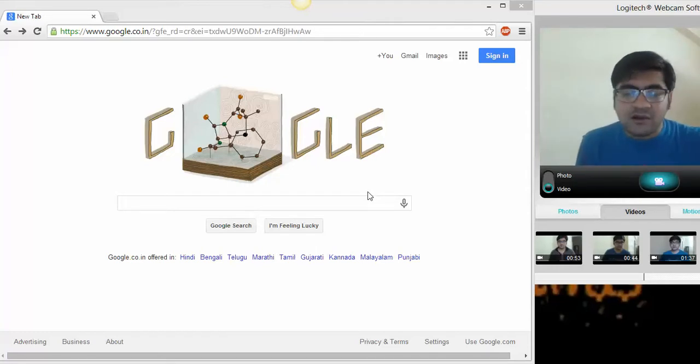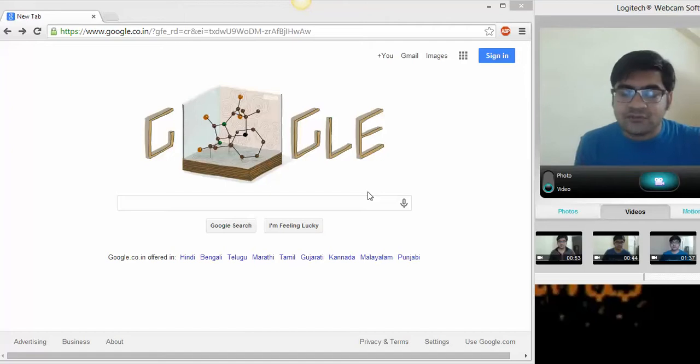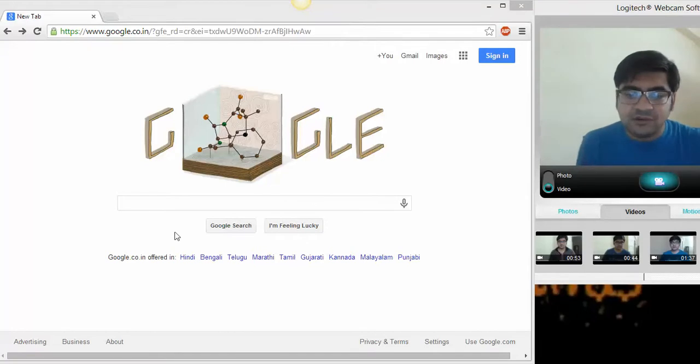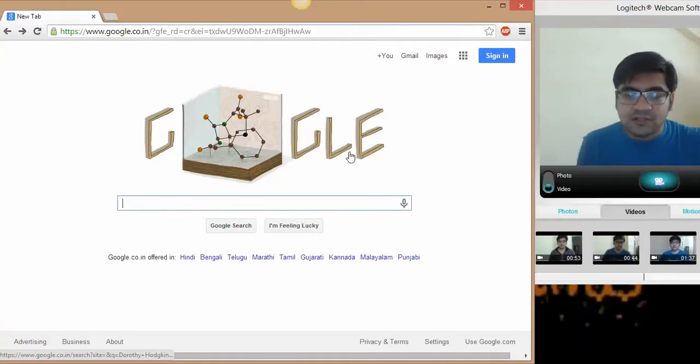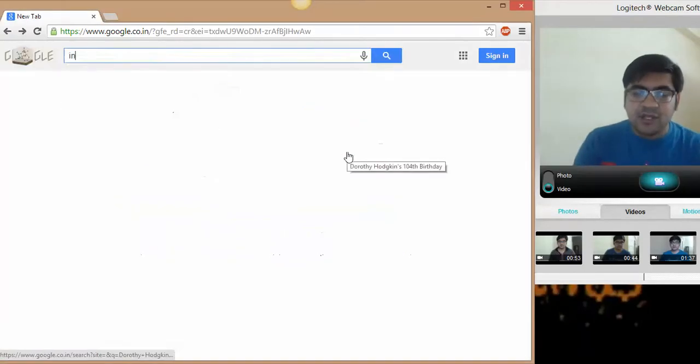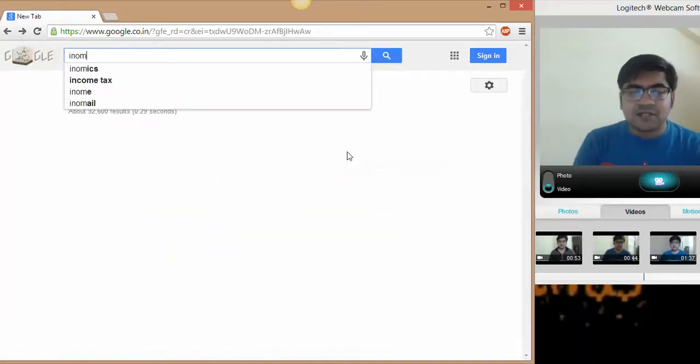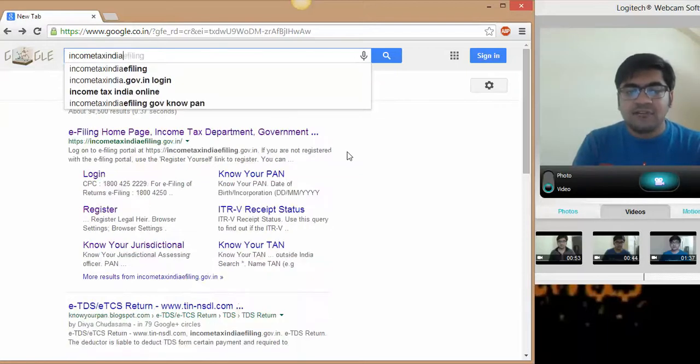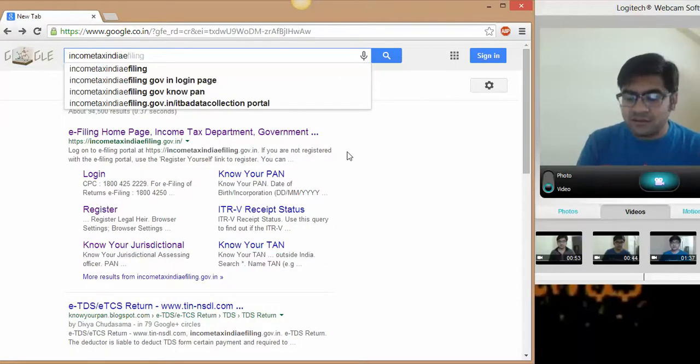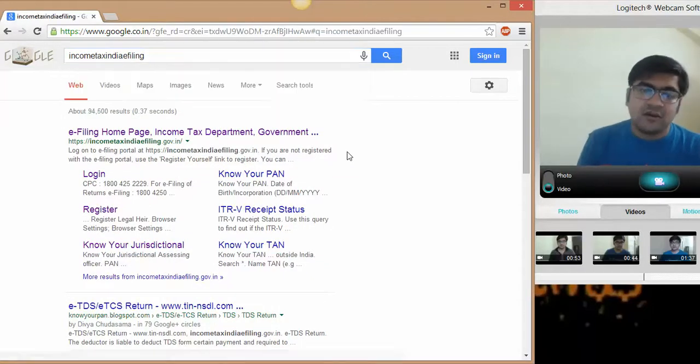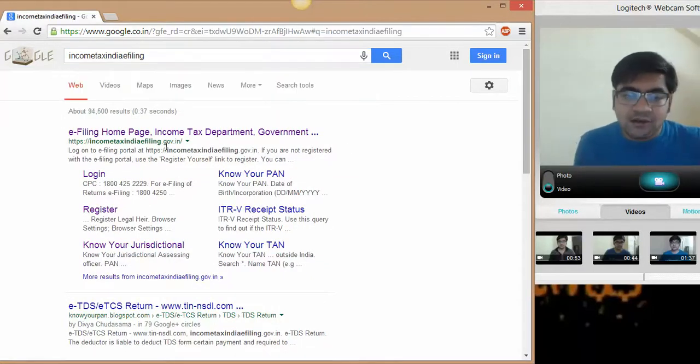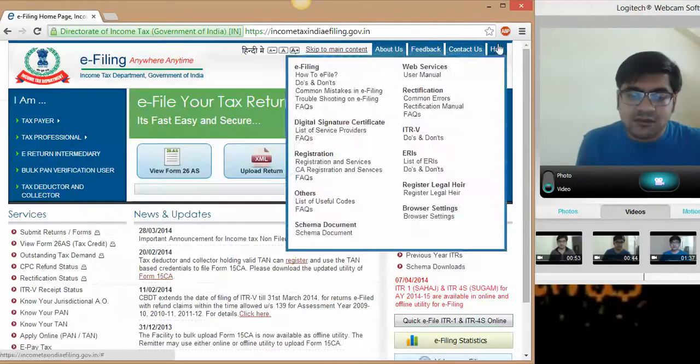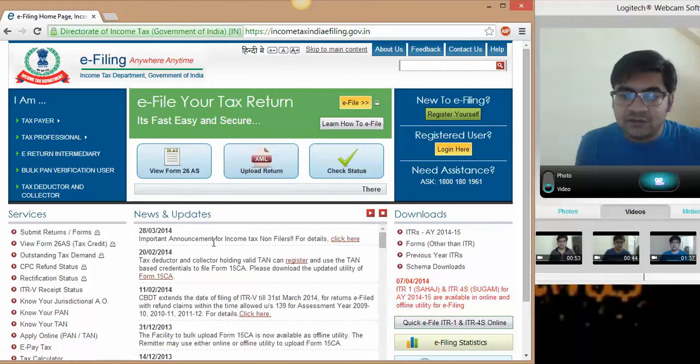In this tutorial, we'll cover how to download online utilities from the income tax website. We are on Google, just type 'income tax India e-filing' and click on this first link. This will take you to the official website of income tax India.